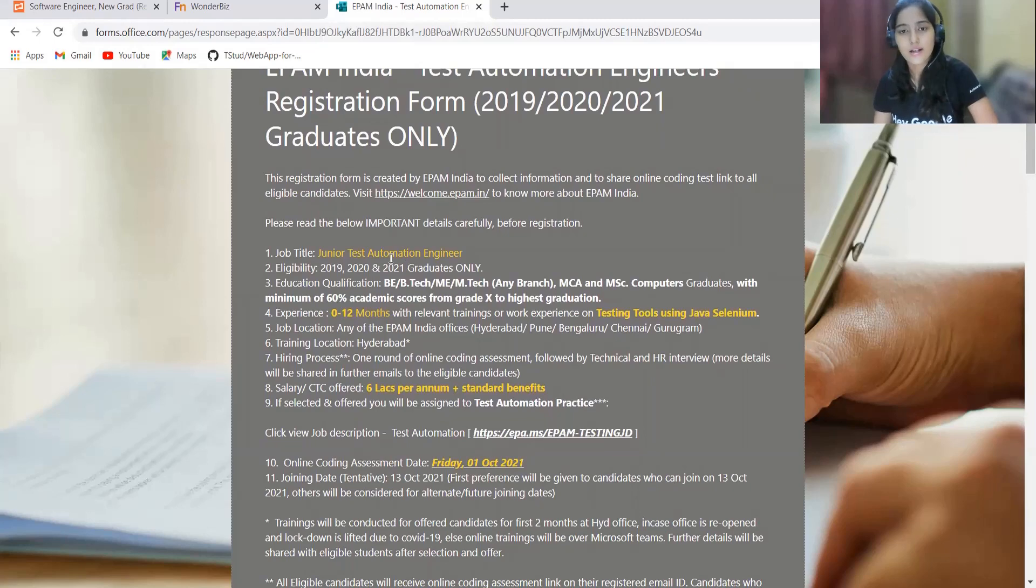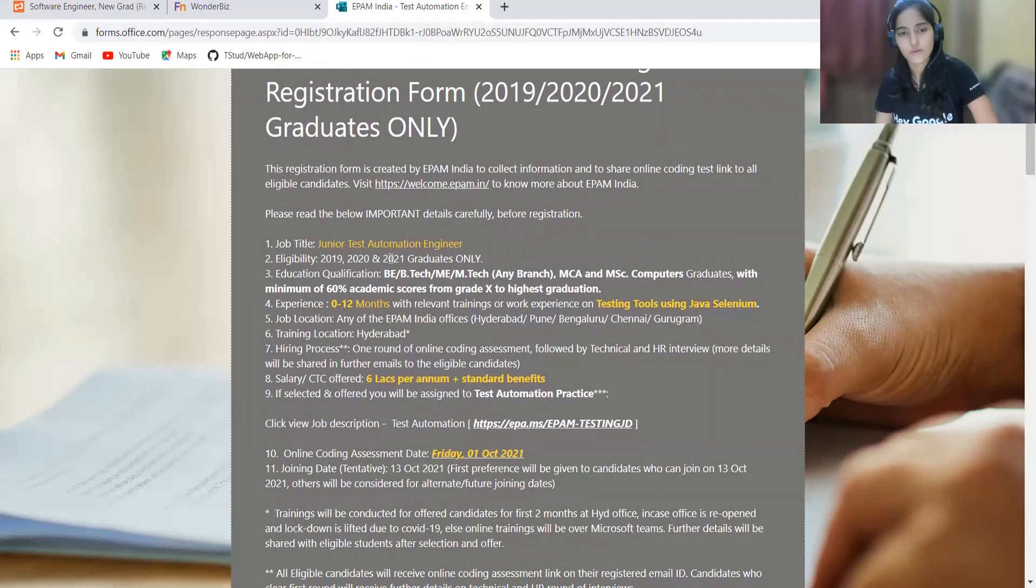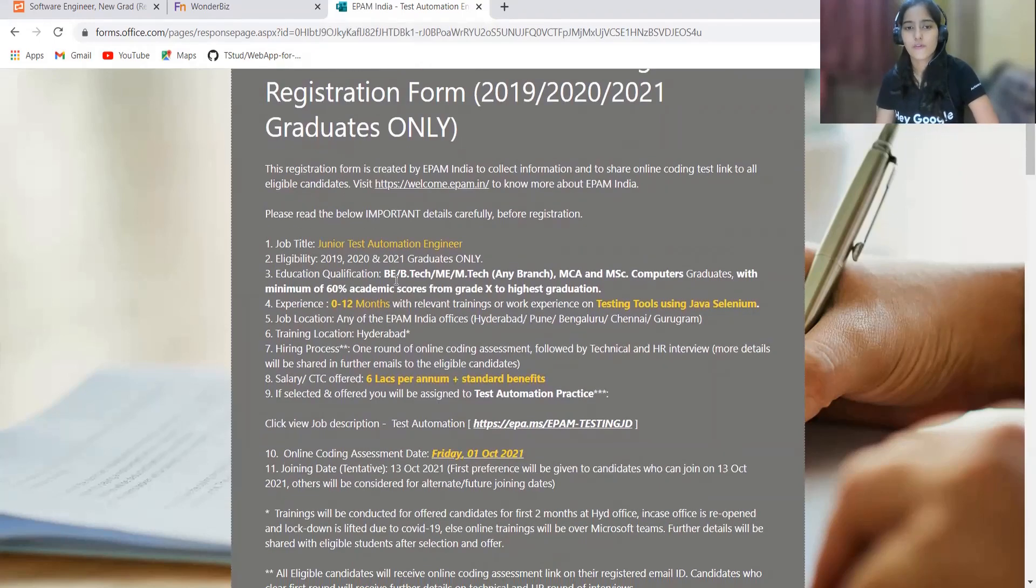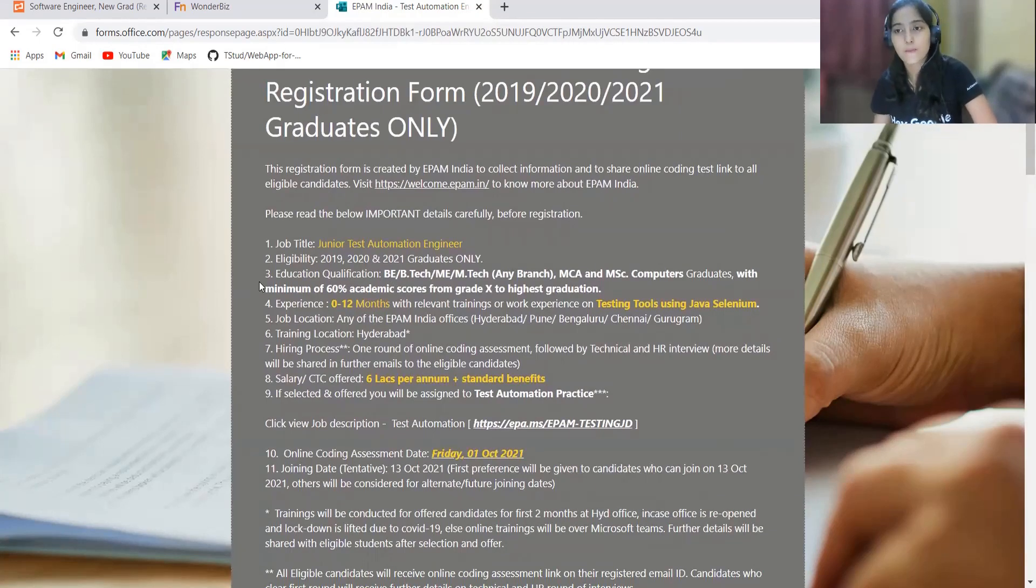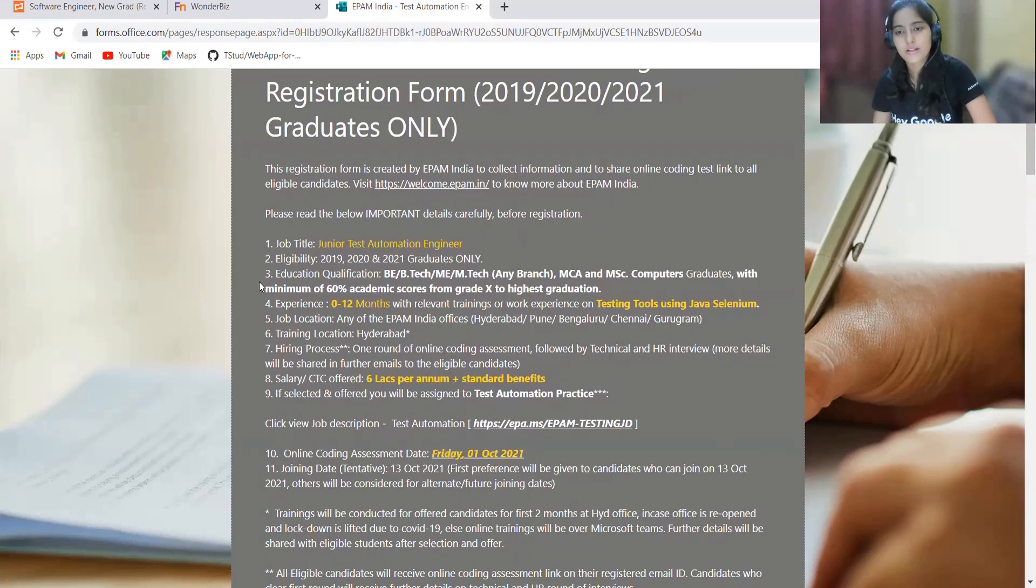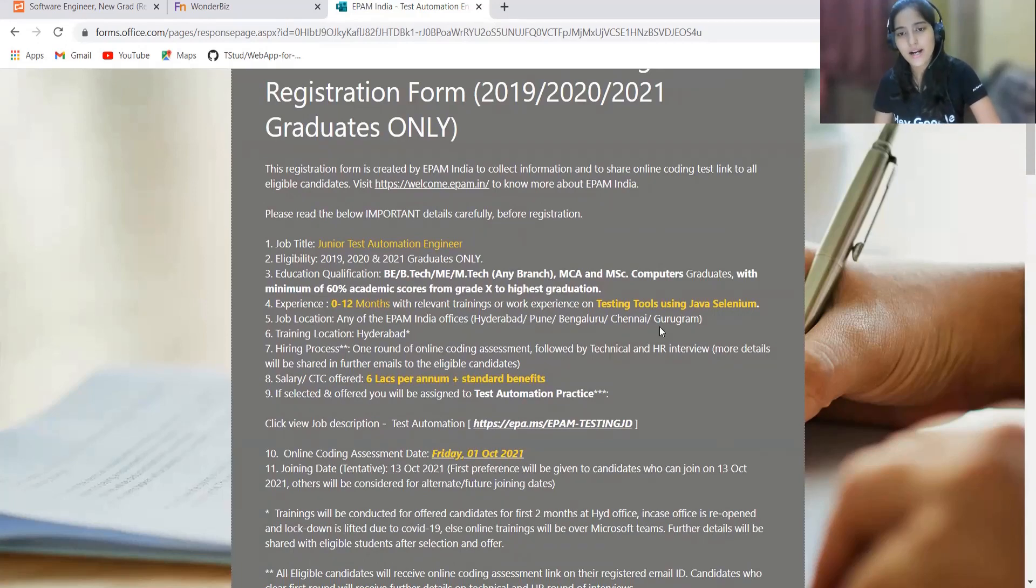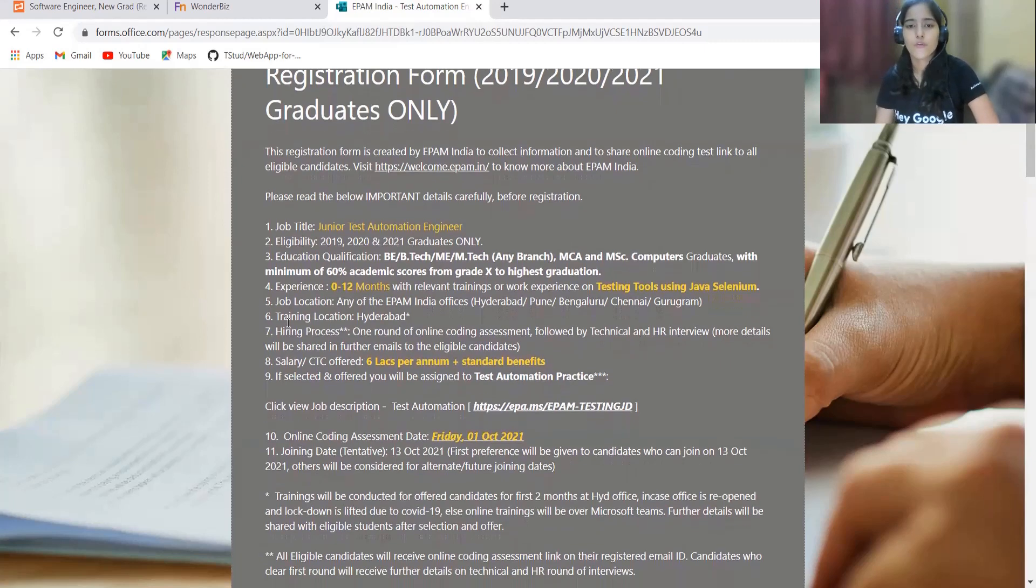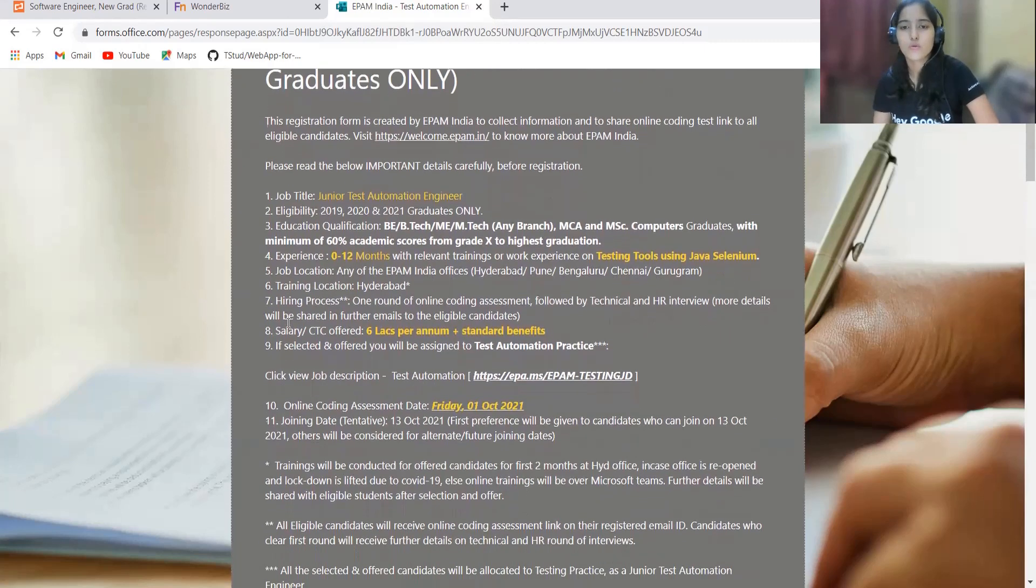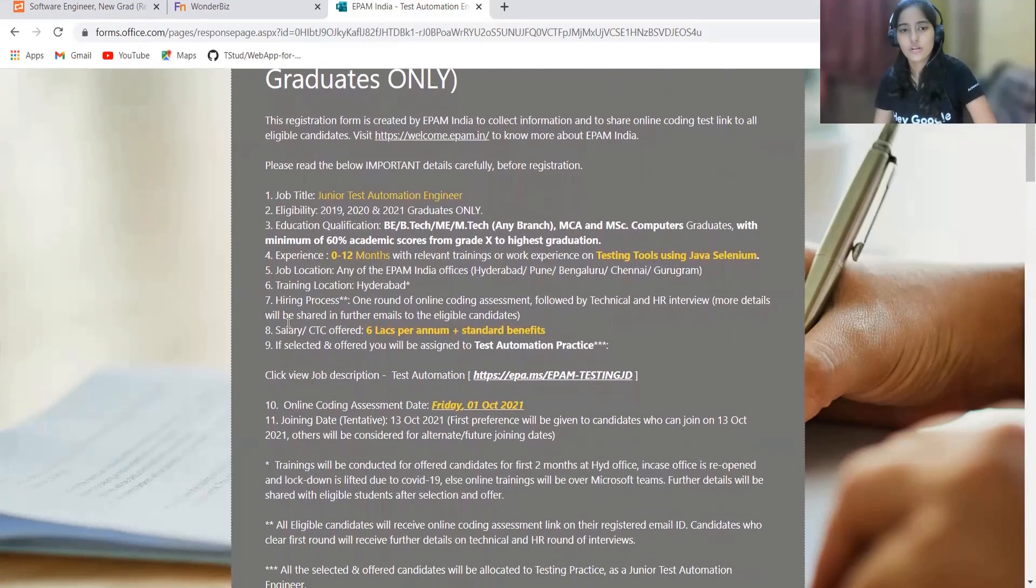The registration form is created by EPAM India. The job title is junior test automation engineer. Eligibility: 2019, 2020, and 2021 graduates only. Talking about the education qualification: BE, BTech, ME, MTech any branch, so this is for any branch. MCA and MSc computer science graduates, for MCA and MSc they have mentioned computer science graduates with minimum 60% academic score from grade 10th to highest graduation.